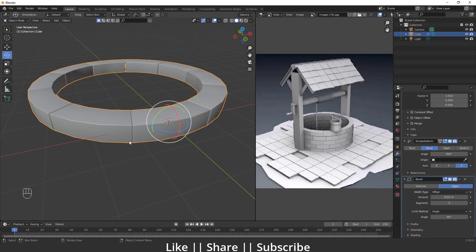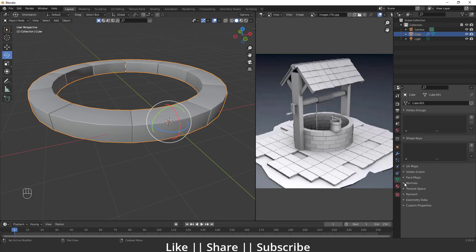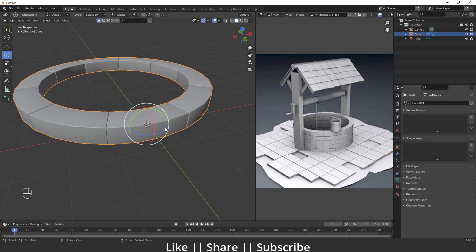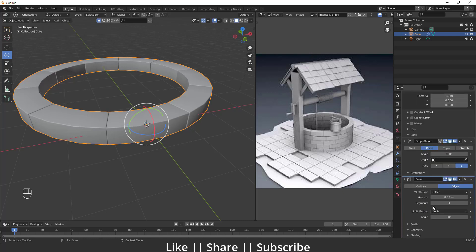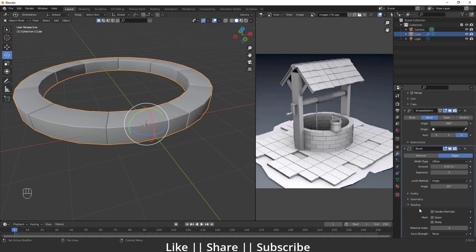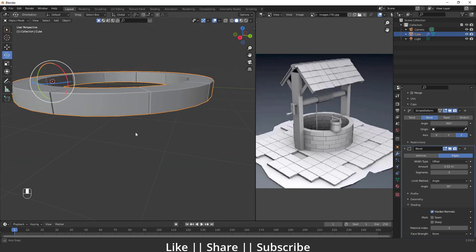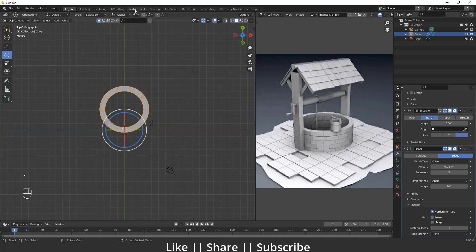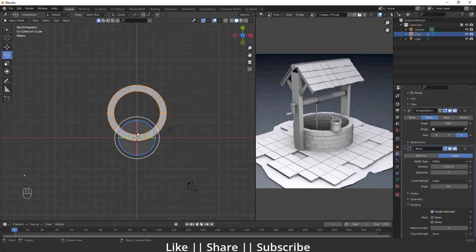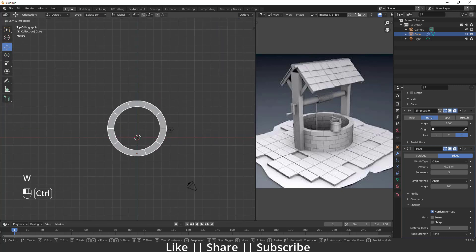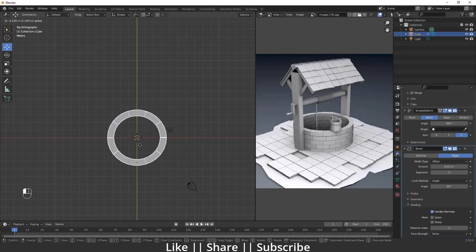Right-click and do Shade Smooth. After applying Shade Smooth, make sure to enable Auto Smooth under the Normal section. If you still have shading problems, go to your Bevel modifier, enable the Shading panel, and enable Harden Normals — that will fix the shading issue. Now we have a smooth surface. I'll switch to top view and center the shape.